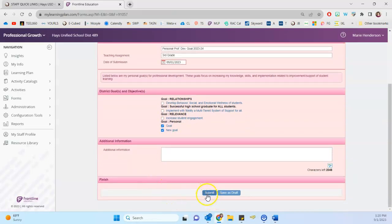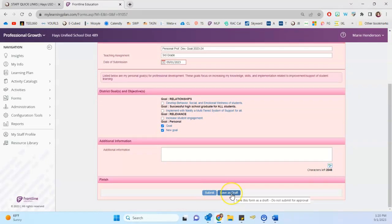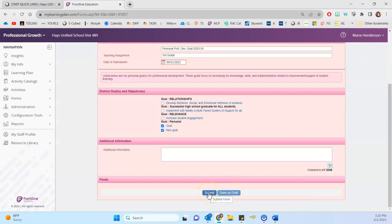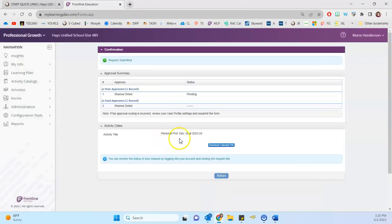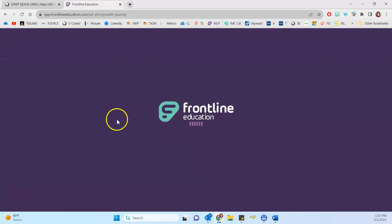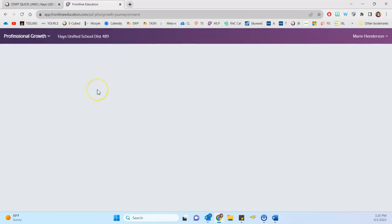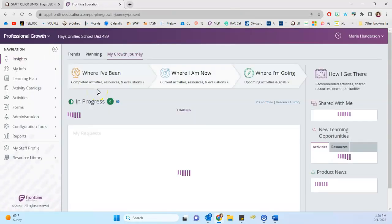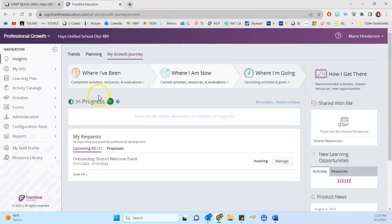And when you're finished, select to submit. If you save as draft, it will not actually go to your approver. So you need to select to submit. And so once you're finished, confirmation summary comes up, you can click to return. And now you're back out here on the frontline dashboard again.